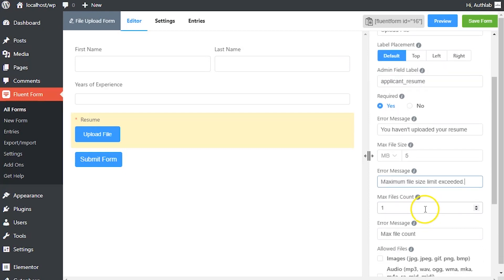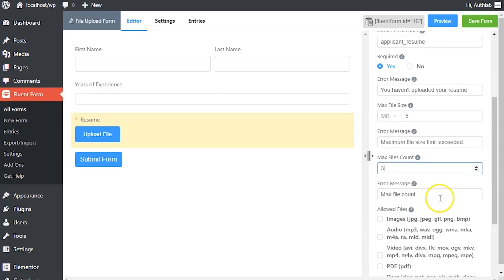Limit the number of files allowed to be uploaded using max file count option. Define the error message to be shown if the number of uploaded files exceeds the permitted limit.